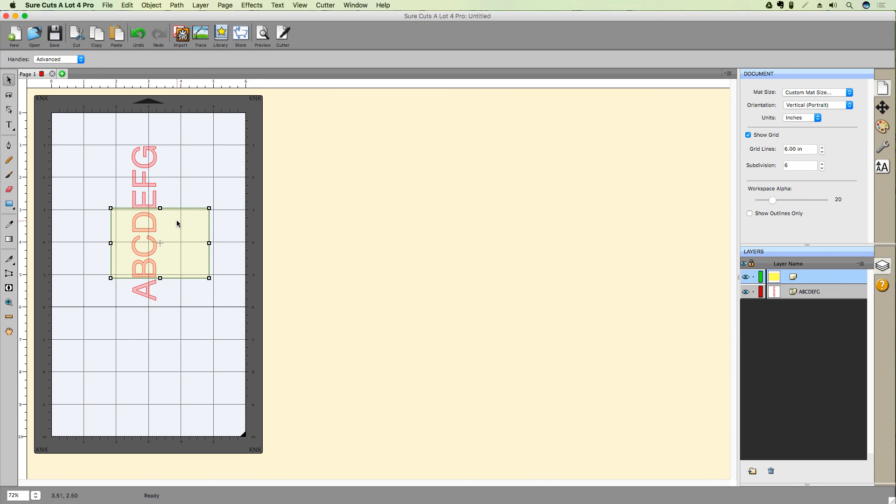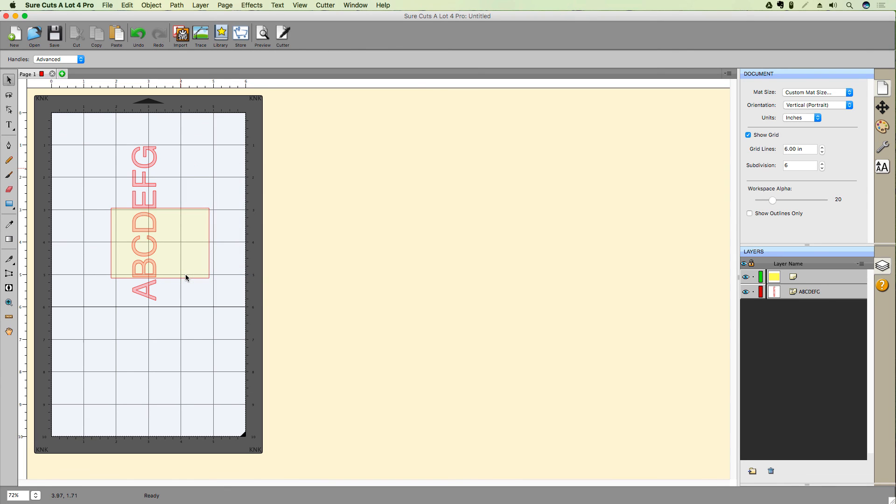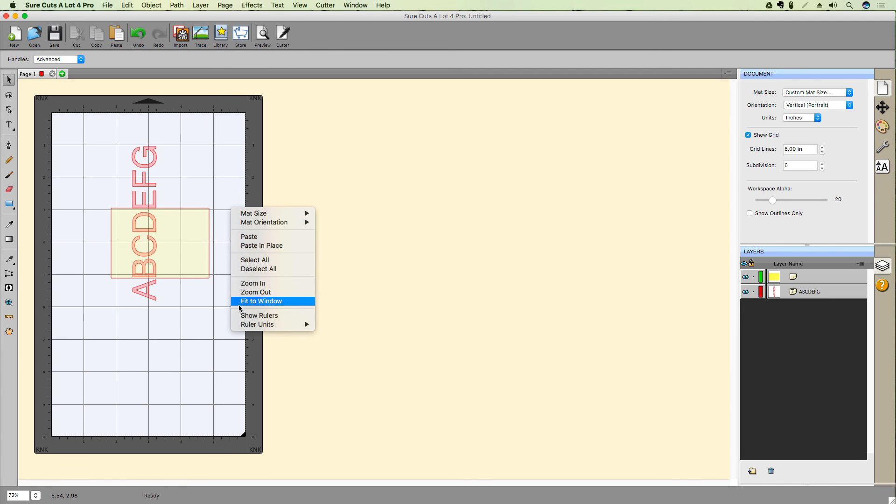We can also enable or disable the display of the rulers along the edges of our matte. Just right-click on an empty spot and select Show Rulers. To re-enable their display, again right-click an empty spot and select Show Rulers.